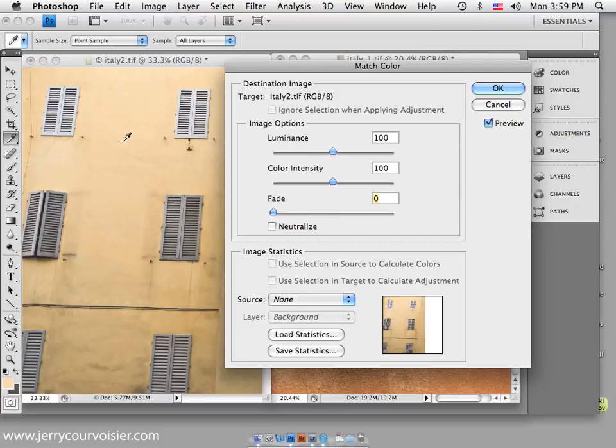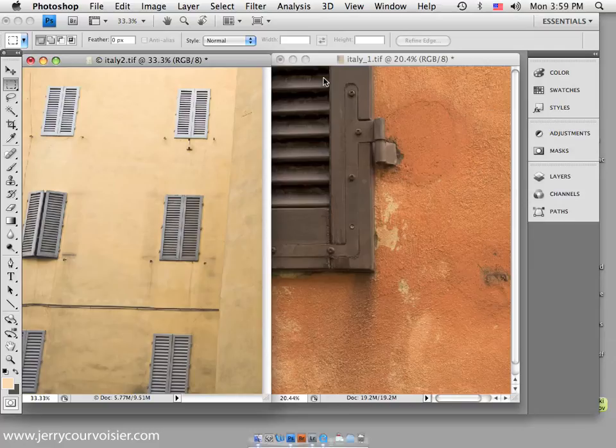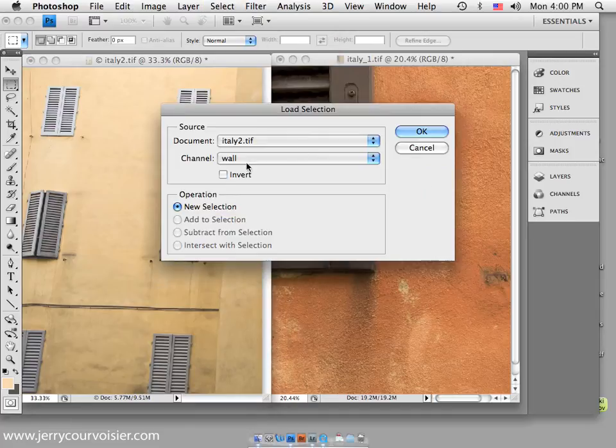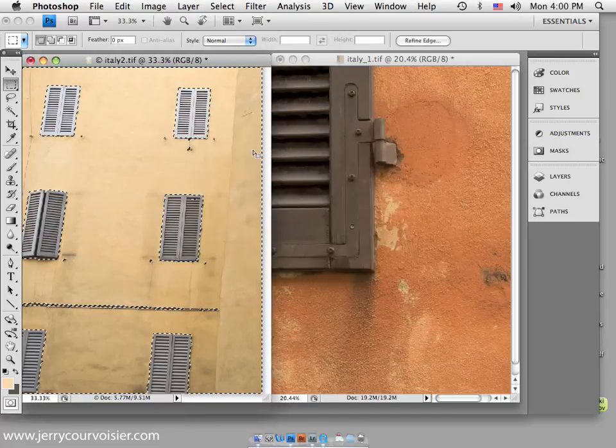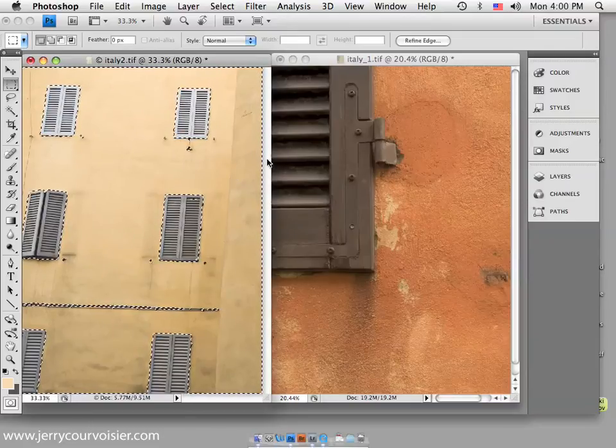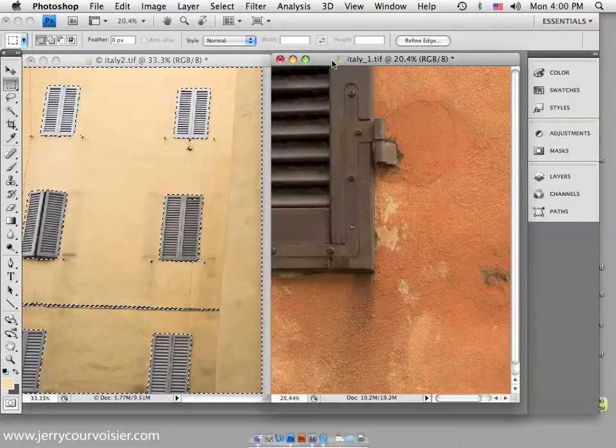In this case here, I've got a selection loaded for the wall, so I'll go to Load Selection, the wall, and you can see that the area selected is everything but the shutters in this Adobe wall here.